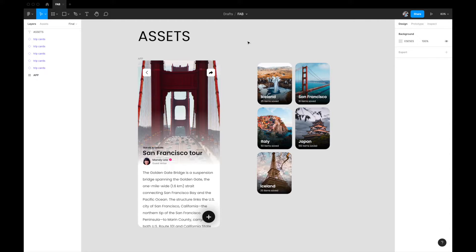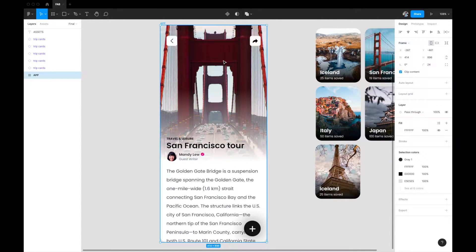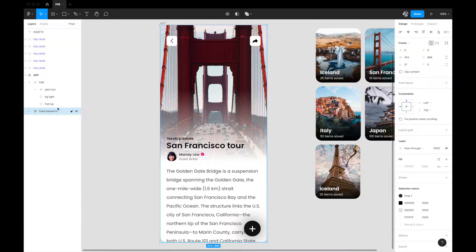We are right now in Figma and I have already set up a few things, so let me walk you through the assets you'll need for this interaction. First of all we have an app screen — this UI I built in one of my previous videos, so you can check that out. We are not going to animate the entire thing. This is basically a travel app where you can read travel articles and find travel documents. The interaction we want to build is the ability to save items to a wish list, so wish-listing a travel document is the primary action of this app.